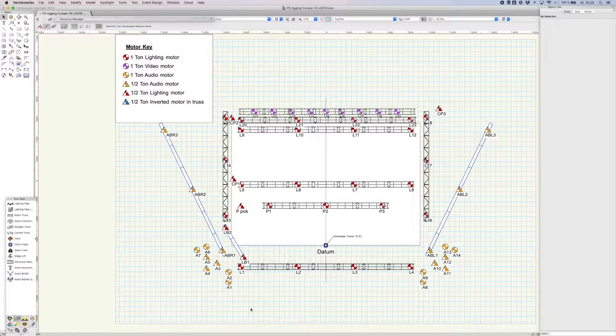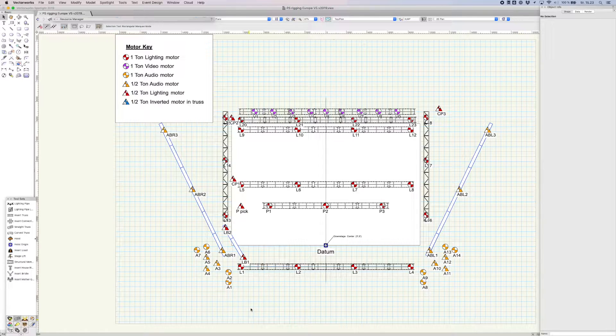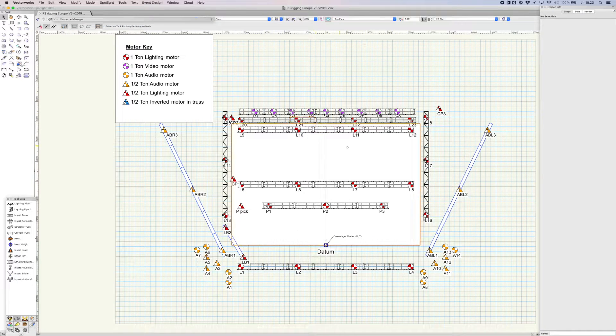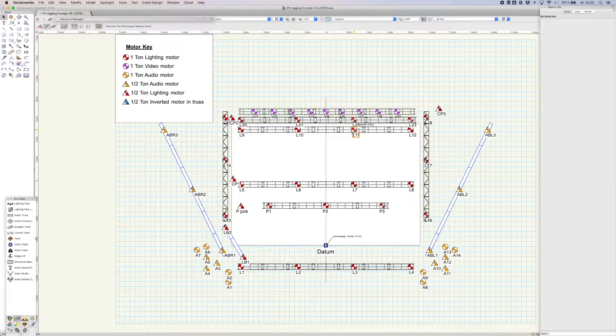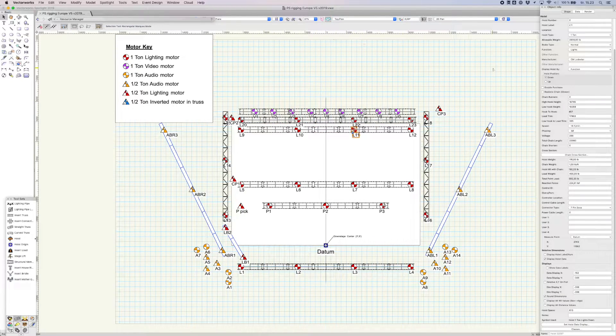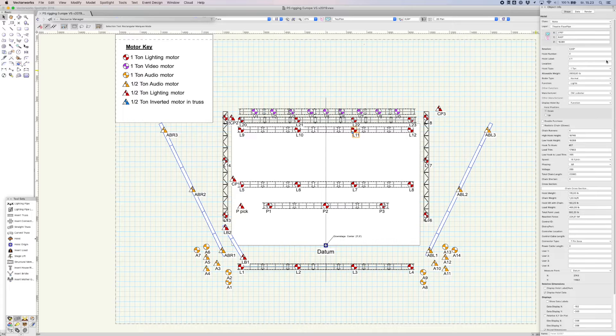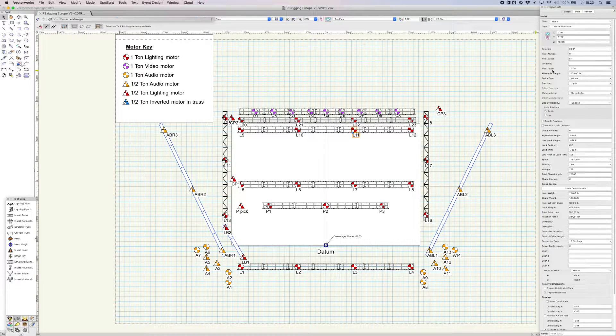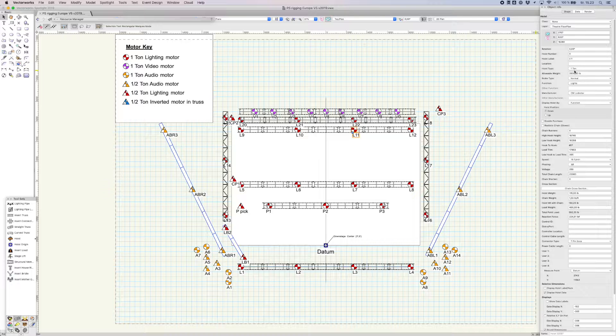The plot contains a number of hoists created with the Vectorworks hoist tool. The hoist itself contains many different data values, but we're only interested in the label, type, and total load values.